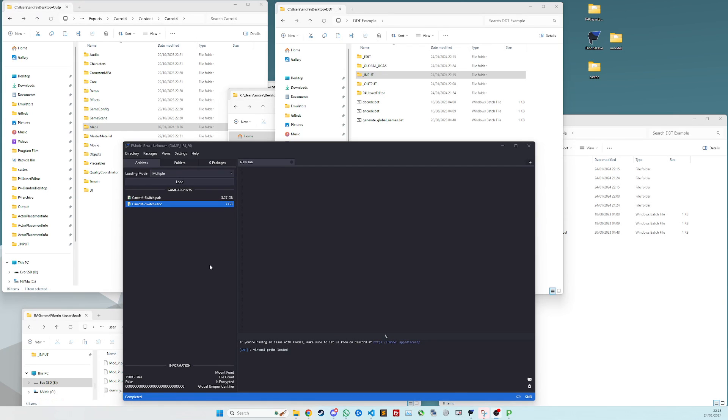Hello, welcome to my crash course of setting up Dandori Desktop, a modding tool for Pikmin 4. If you're new to modding, it's a bit complicated to set up and a lot of people are getting it wrong, so this might help you if you're one of those people.